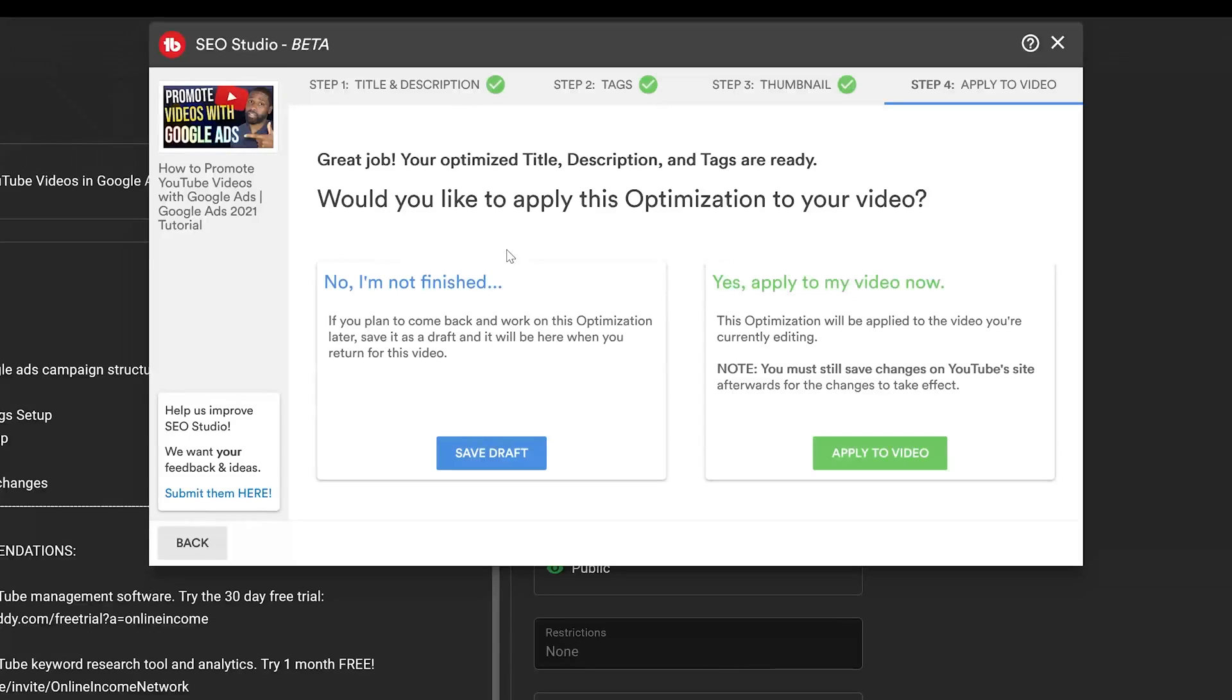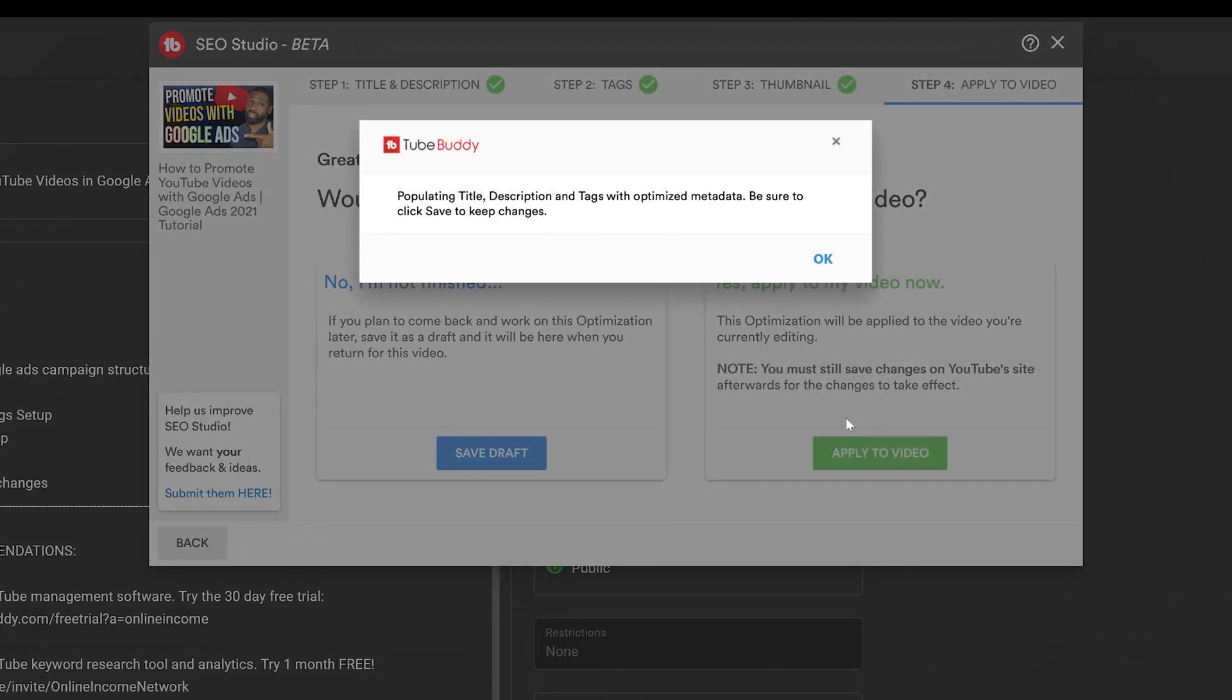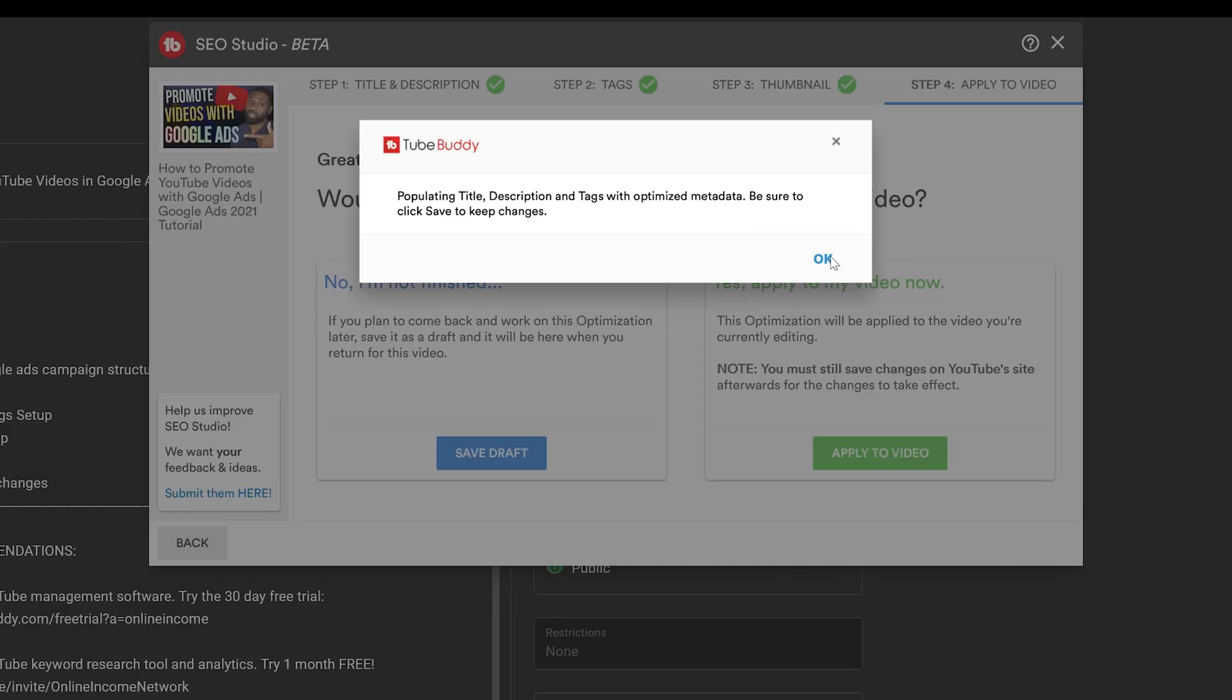Okay, so we're at 'Apply to Video,' the last step. It says 'Great job, you optimized title, description, and tags. Would you like to apply this optimization to your video?' It says 'No, I'm not finished,' I can go back, or I can go ahead and say 'Yes, I want to apply to the video,' which I do. So let's go ahead and do that. All right, it's populating title, tags, descriptions. Be sure to click save to keep the changes.